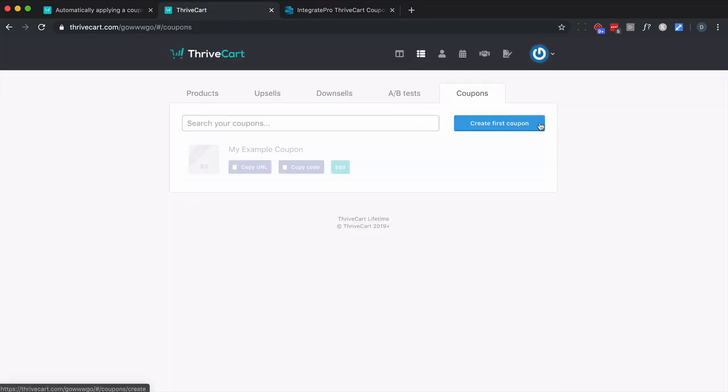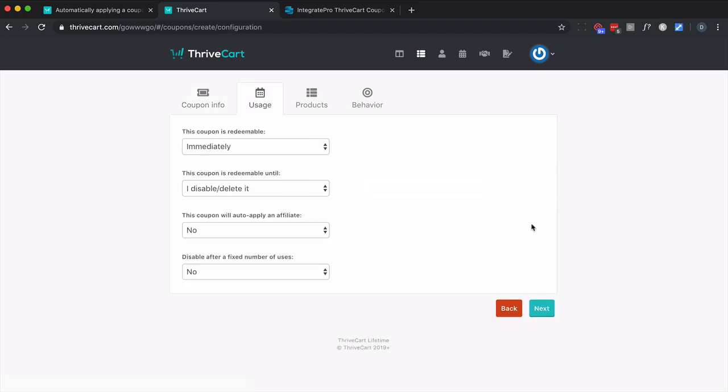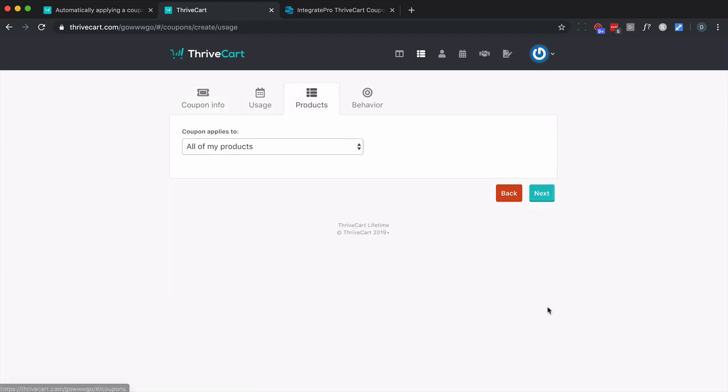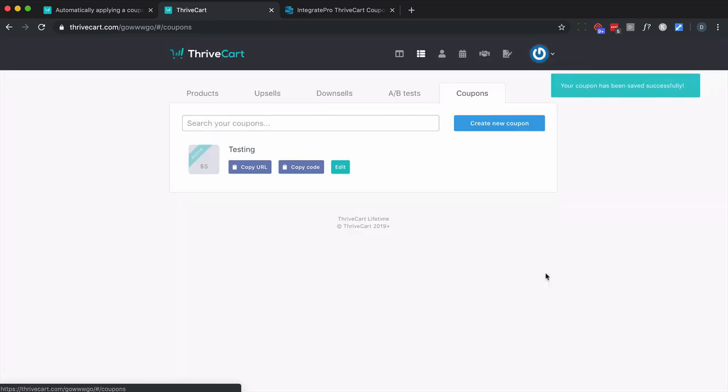So in this case, I do not have one, so I'm going to go ahead and create one. And it doesn't matter what you do. I'm going to just simply save $5 off all of my products, not going to worry about the behavior. I'm going to go ahead and save it.